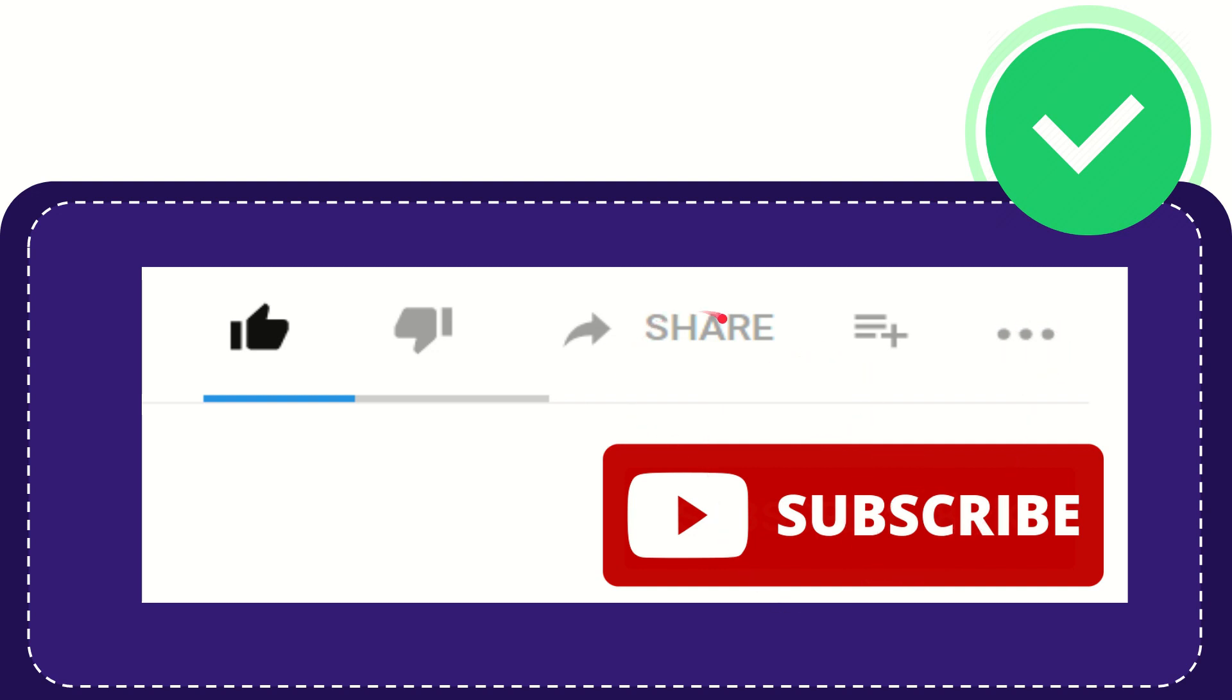I think that's all of it. Thank you so much for watching this video, and see you again in another video. Bye-bye, see you again.